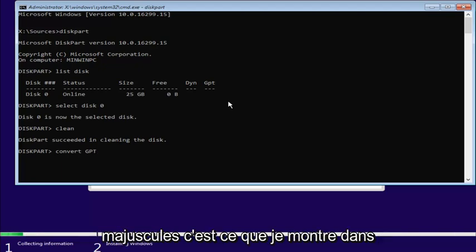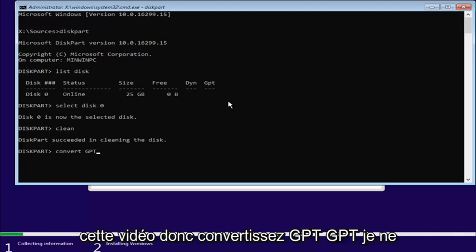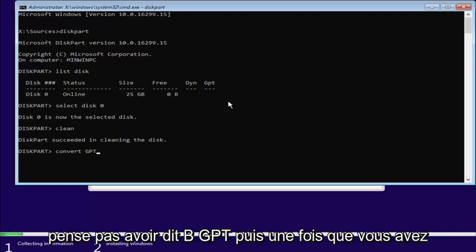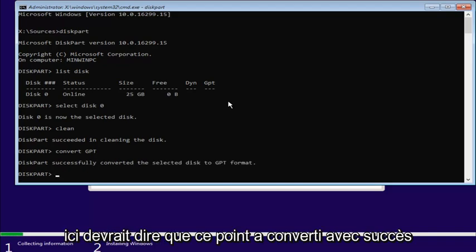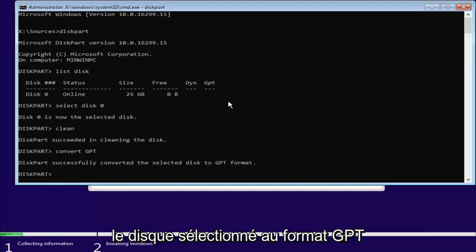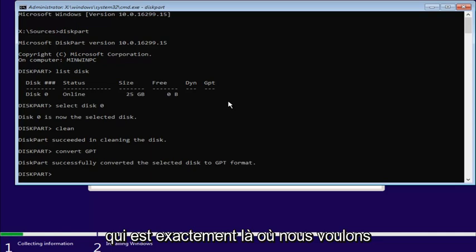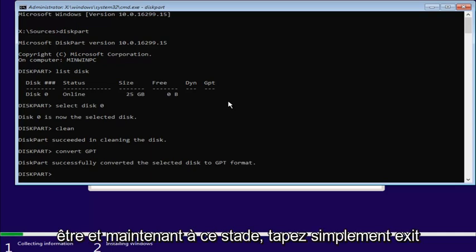So, you can do uppercase, that's what I'm showing in this video. Convert G-P-T, G-P-T. I don't think I said B, G-P-T. And then, once you're done doing that, you'll want to hit Enter here. It should say diskpart successfully converted the selected disk to a GPT format, which is exactly where we want to be.